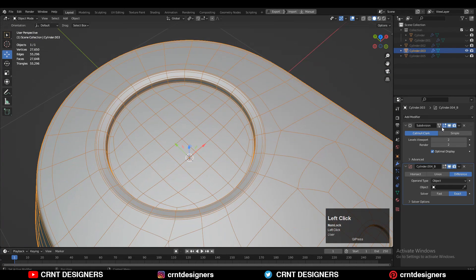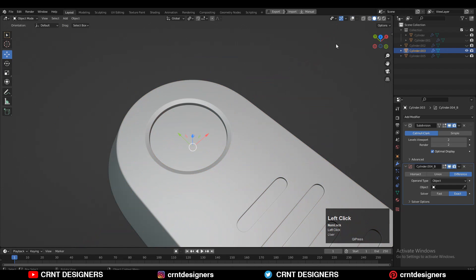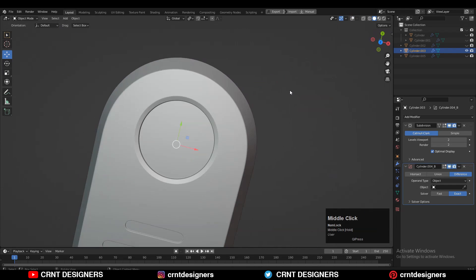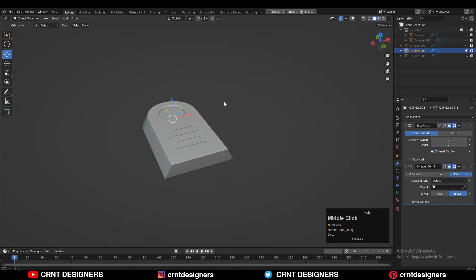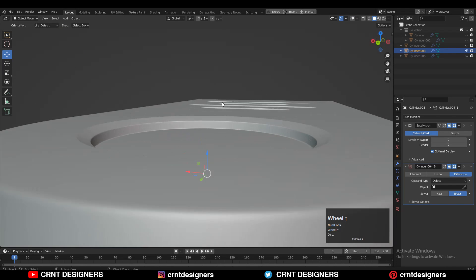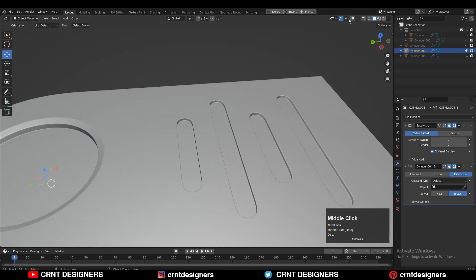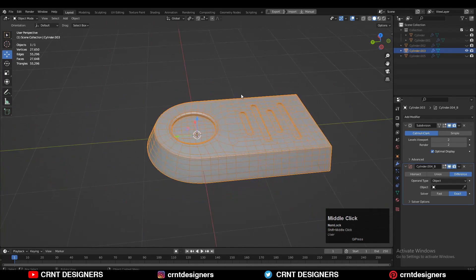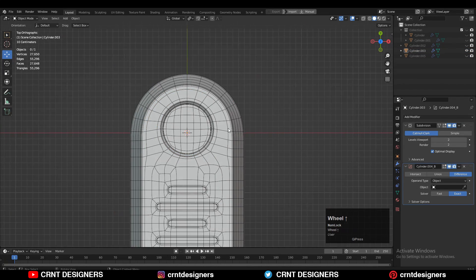Turn on your SubD modifier, shade smooth, and you can see that looks really well. We've easily created this kind of model and you can see the topology is really clean.